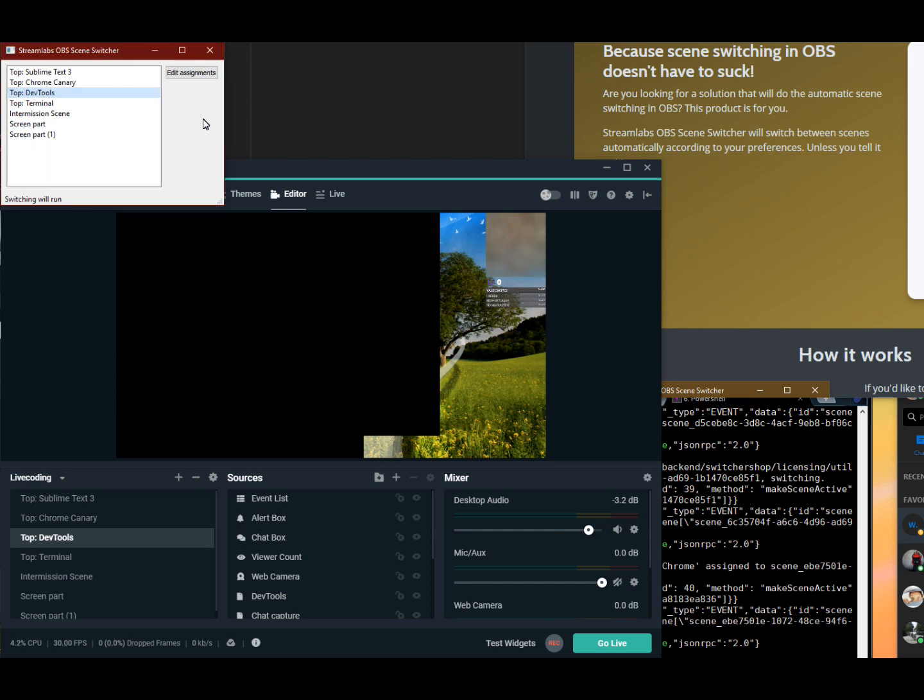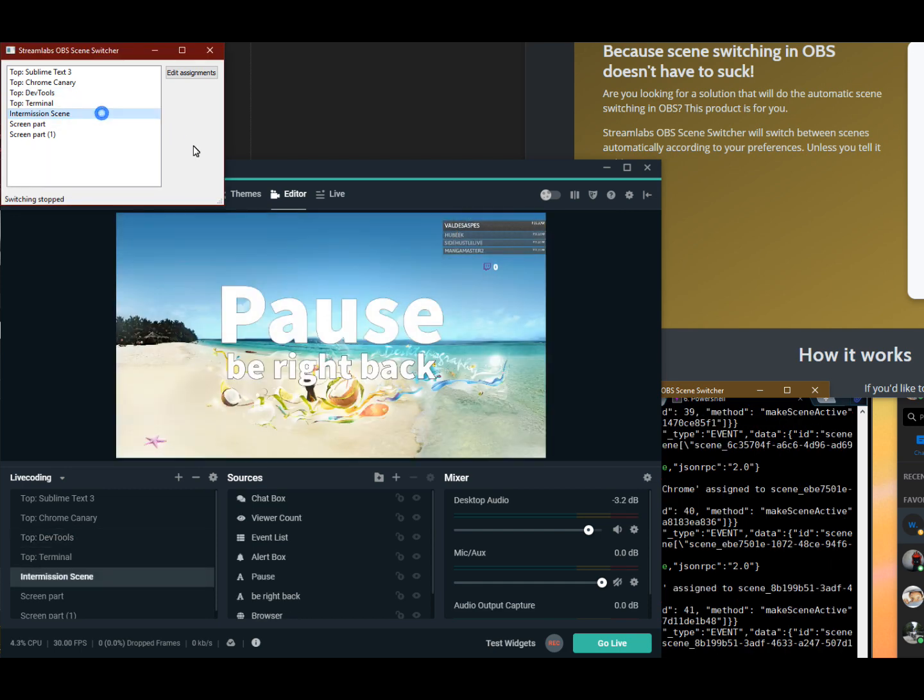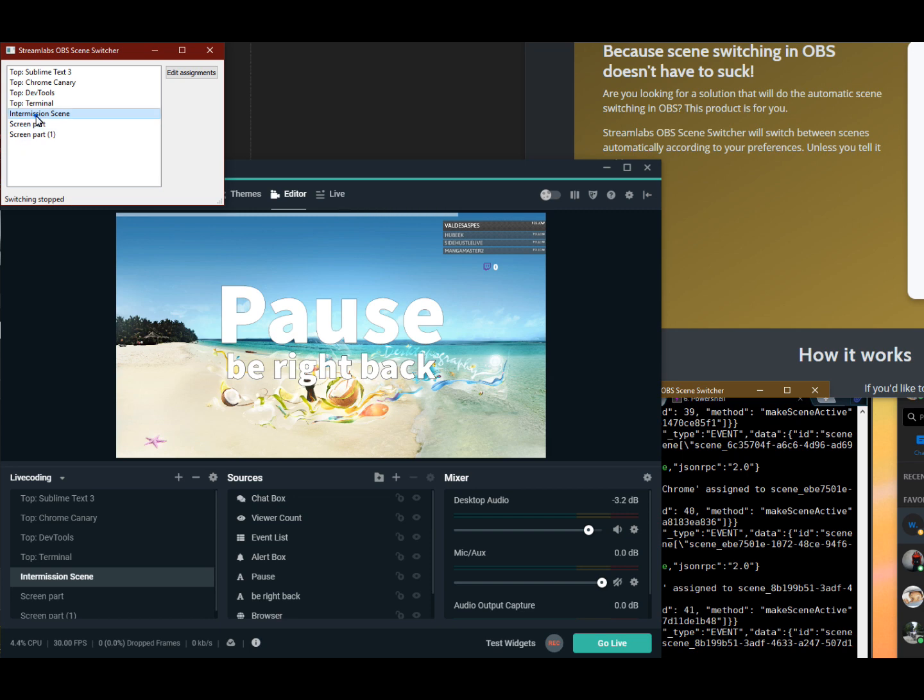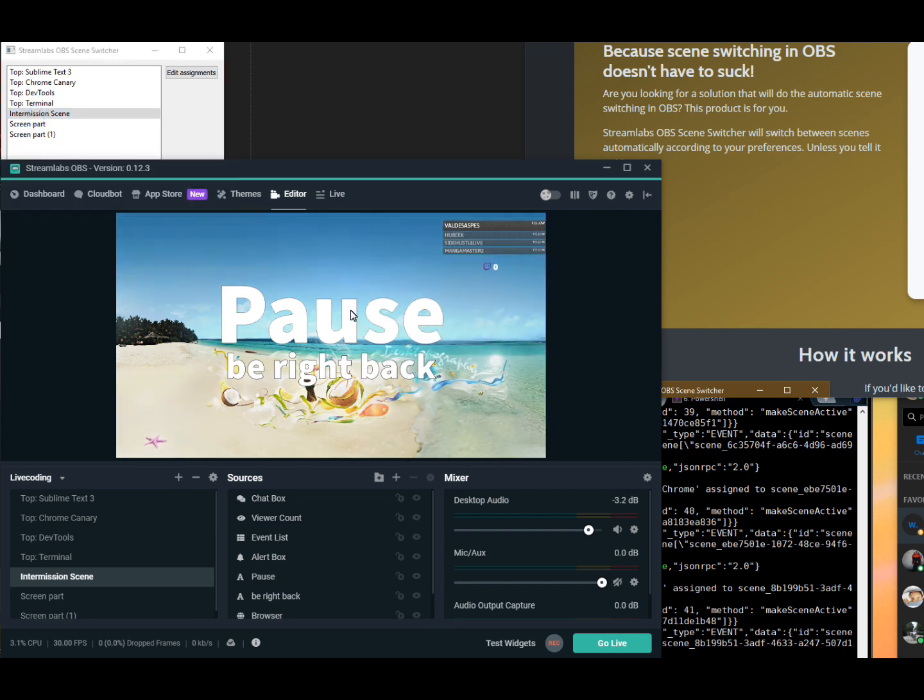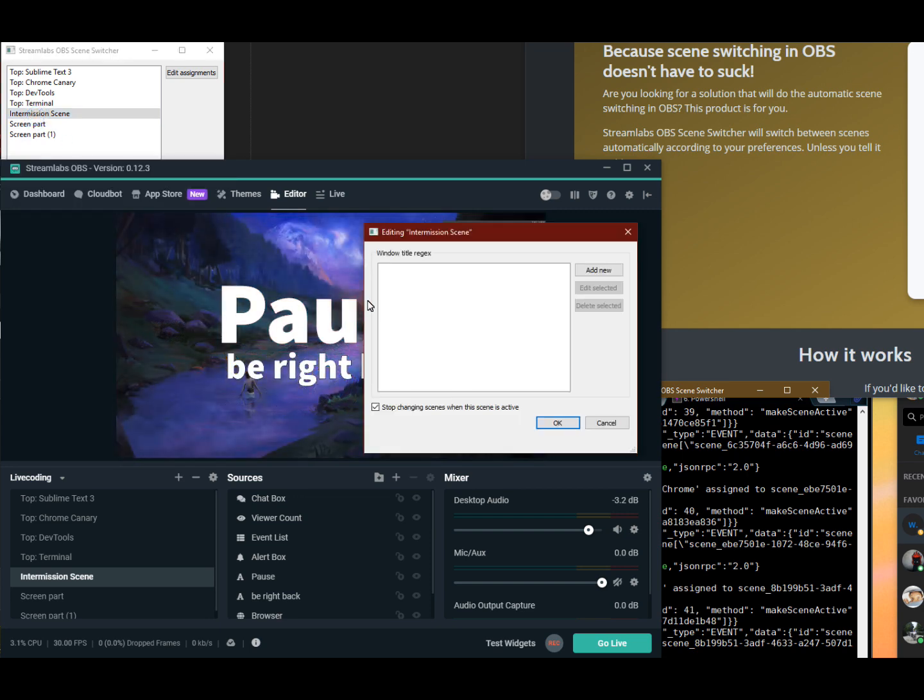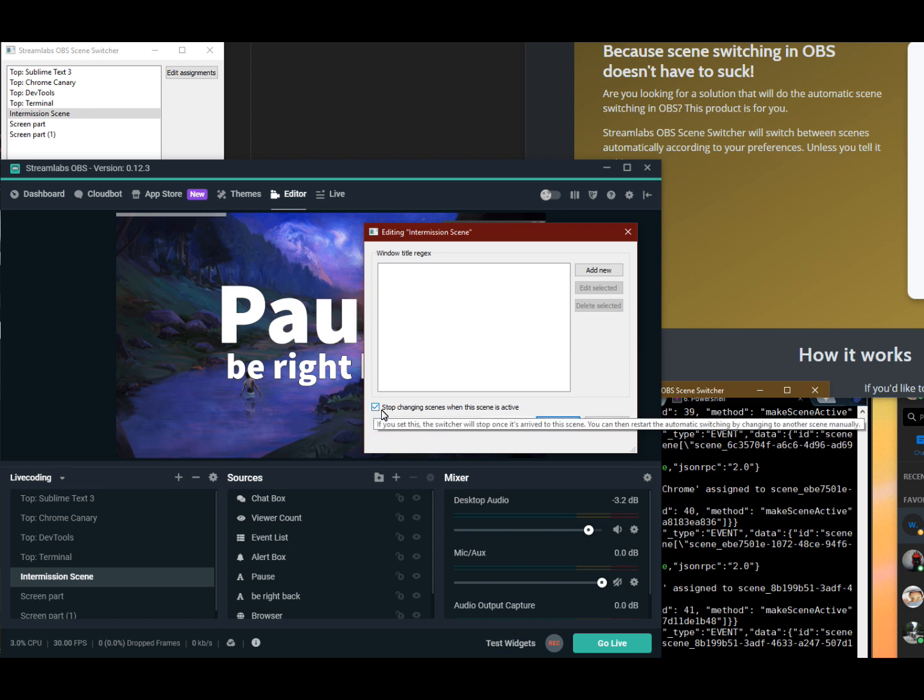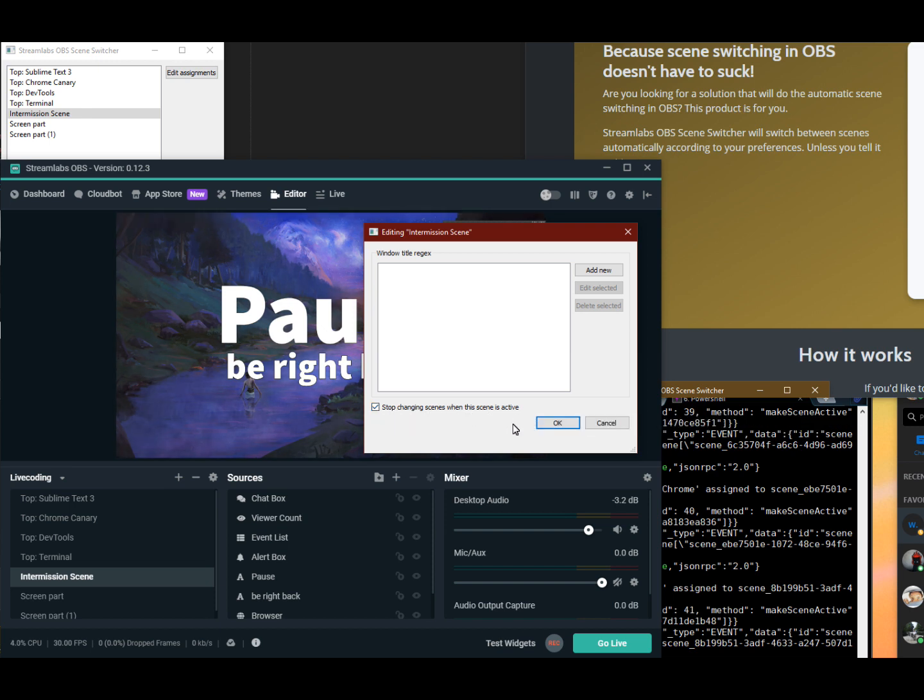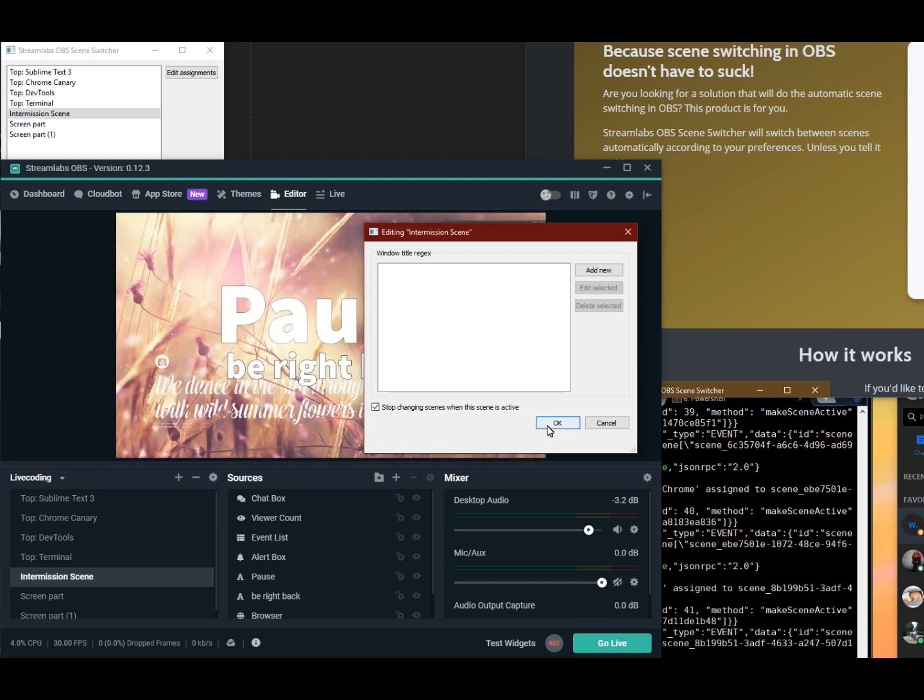There is one more functionality I added to this program at this point. There is a so-called intermission scene, but you can call it whatever you want. If you click on this, as you can see, there is a checkbox which tells you if you arrive to this scene, then it will stop changing automatically. So you will have to change the scene manually in order to start switching again.